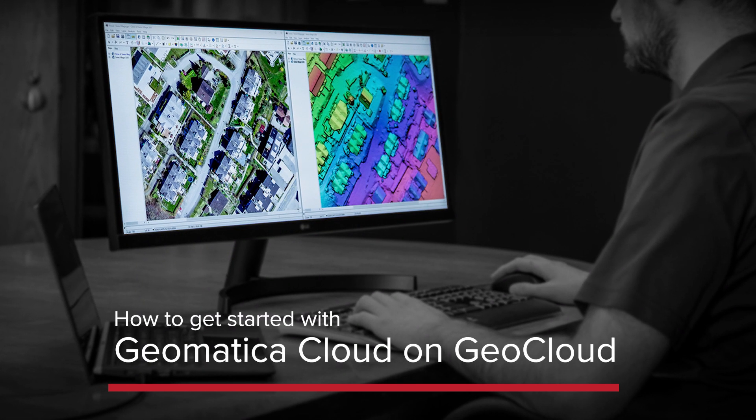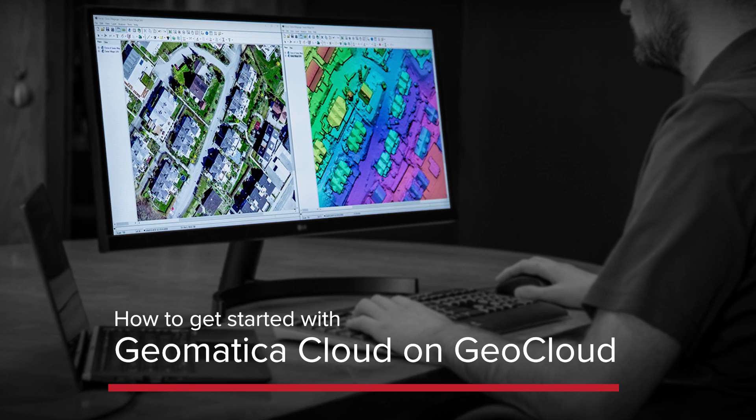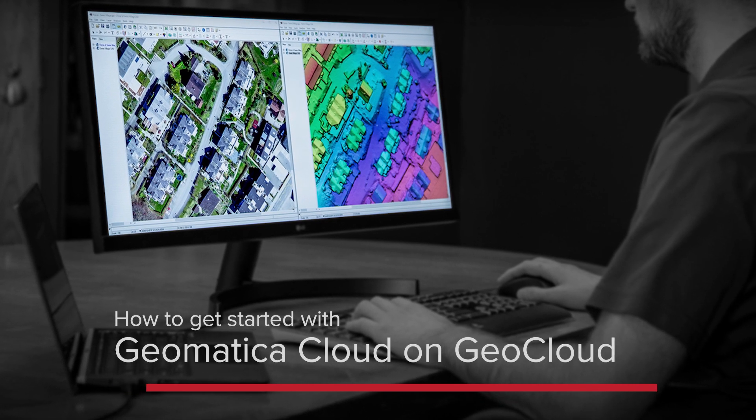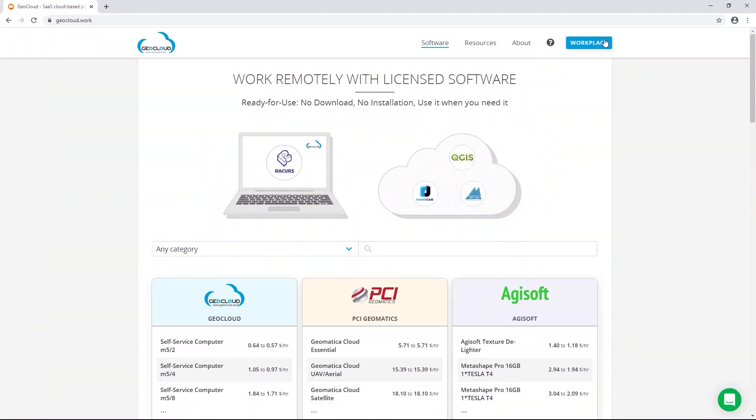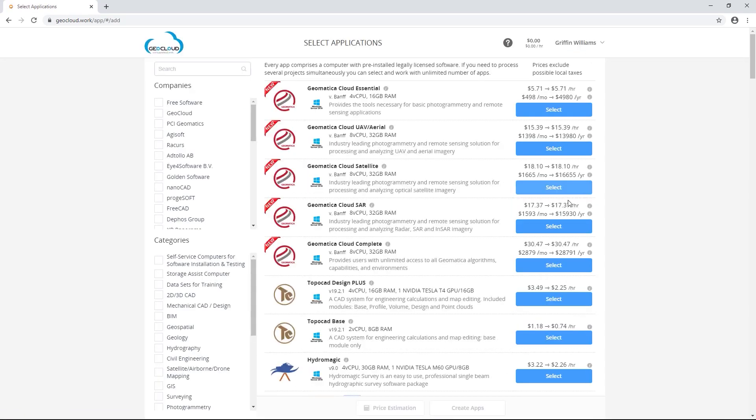Welcome to a demonstration on how to get started with Geomatica Cloud on GeoCloud. Geomatica Cloud on GeoCloud is a brand new way to access Geomatica using a pay-per-hour or subscription-based model on the cloud.